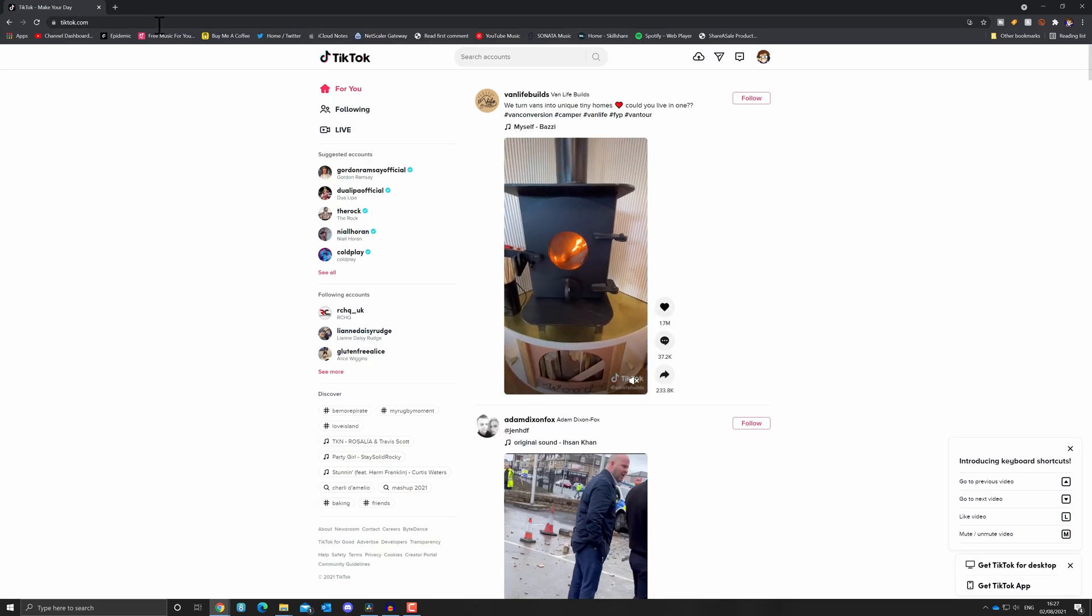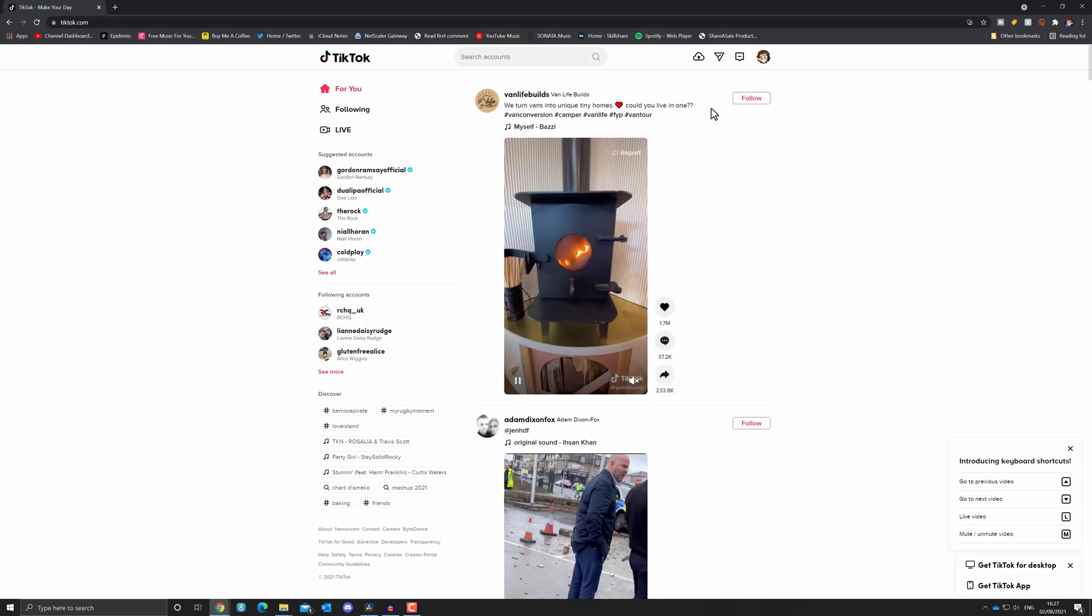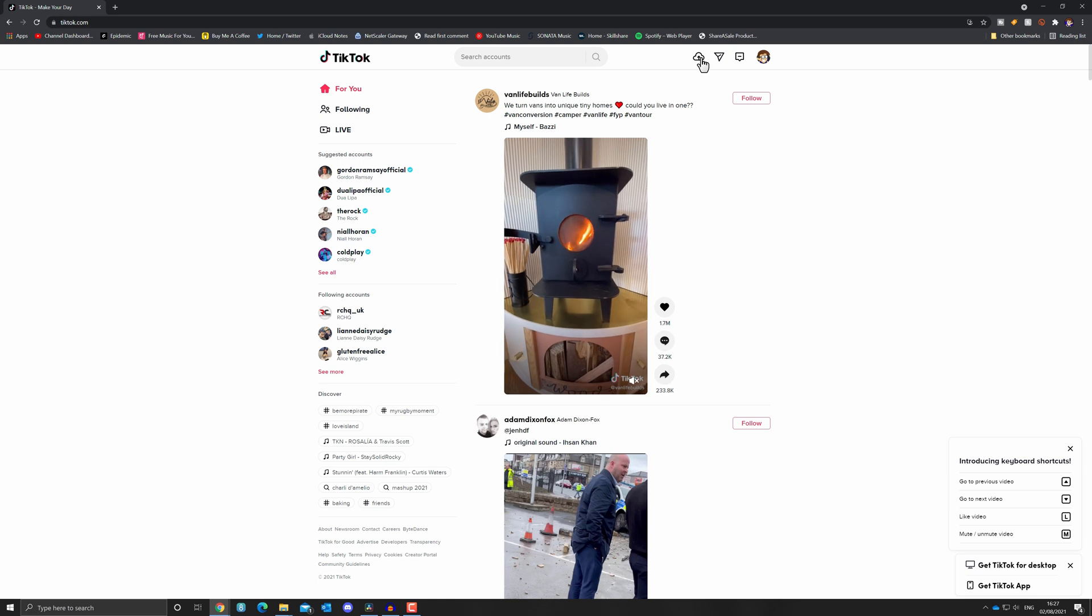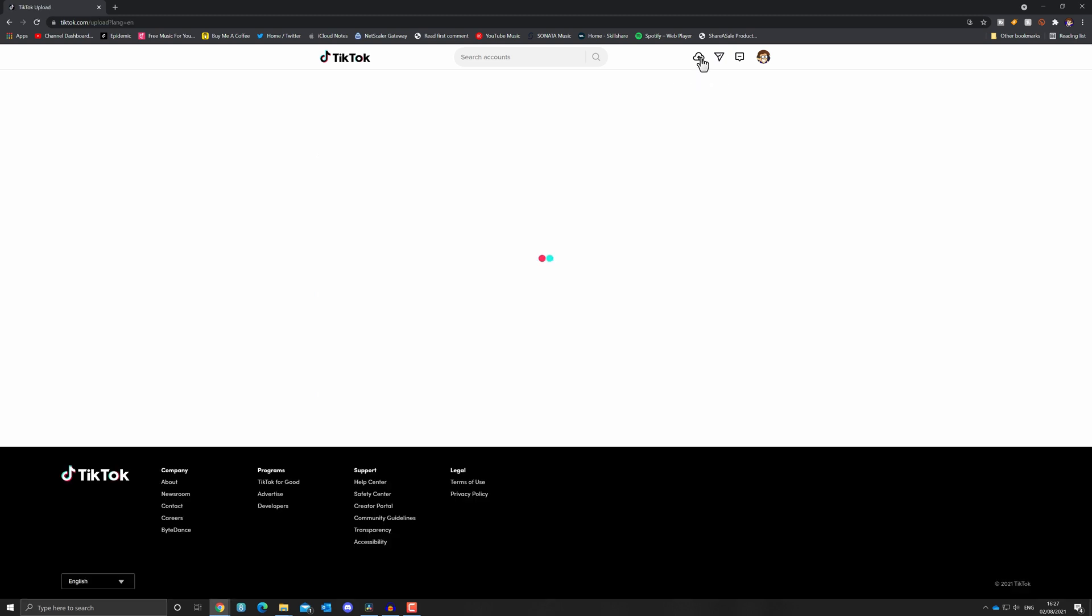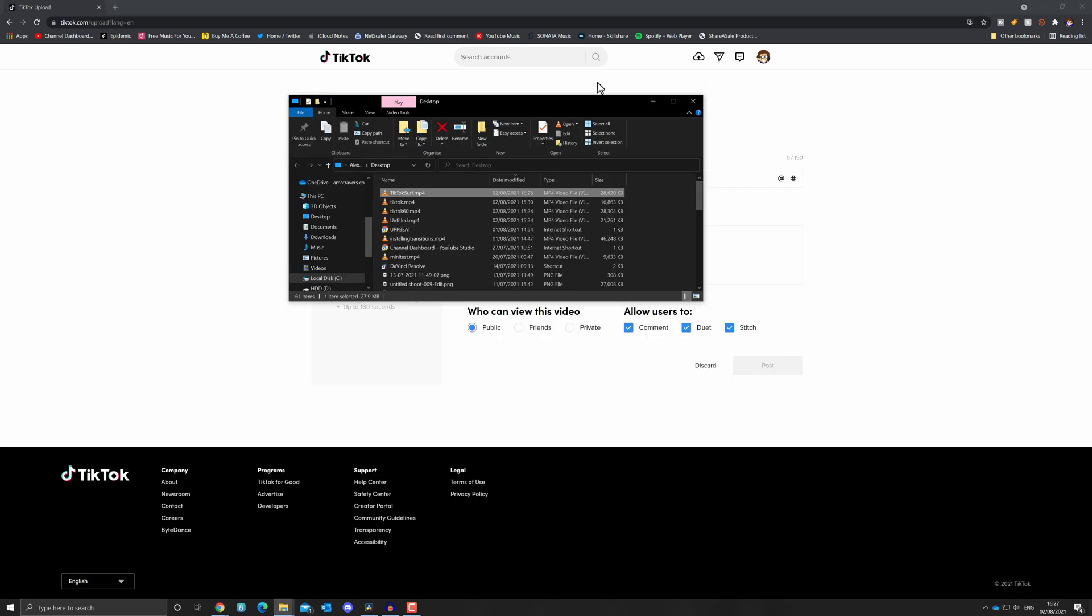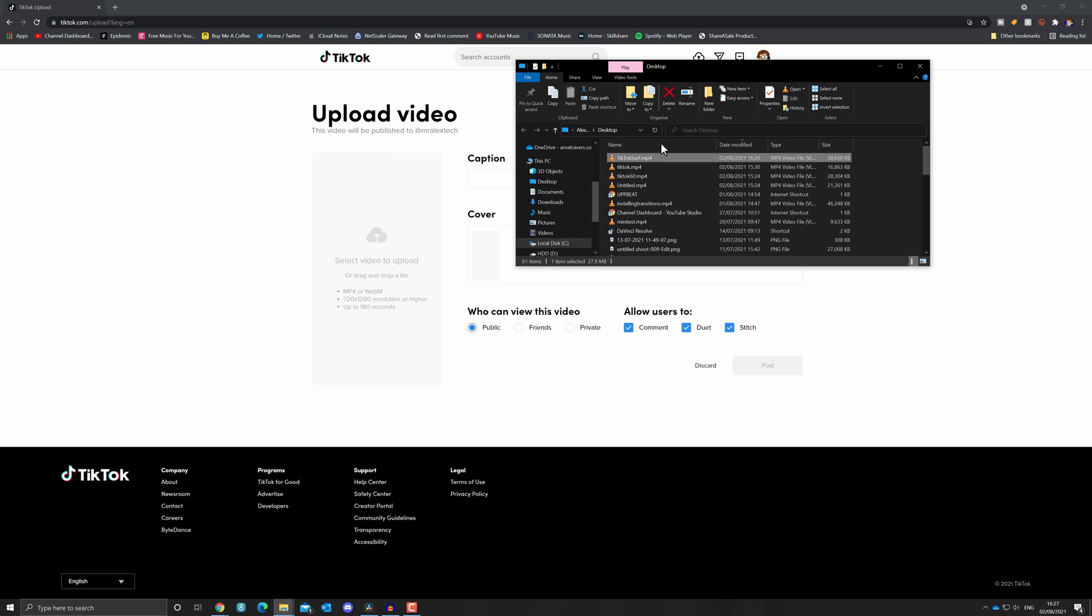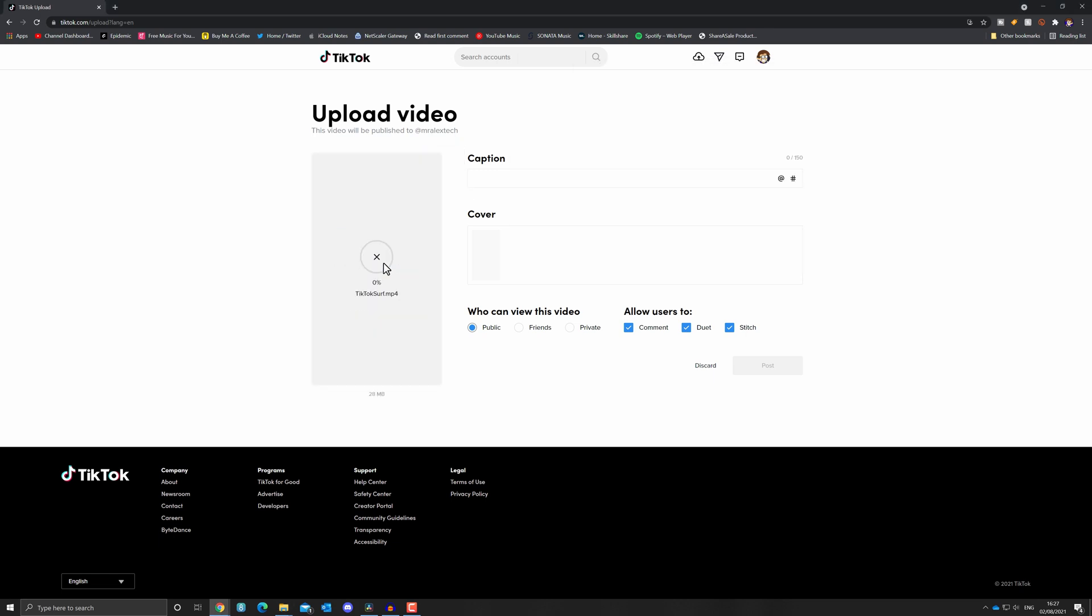And then I'm just going to go to tiktok.com. I'm going to click on this little icon here to upload a video. And then I can just go to my folder, grab my video, drag it over to here, and it'll upload. We can give it a caption. We can give it a cover. We can set up all our parameters, and then we can post it directly from there.